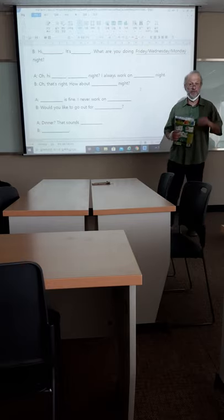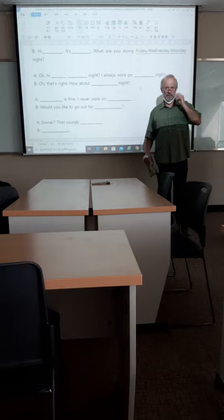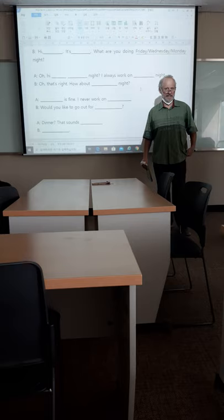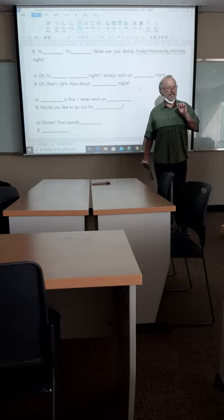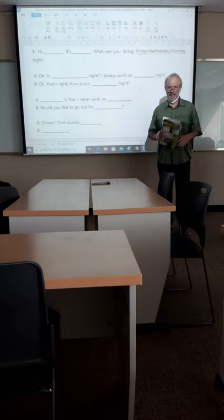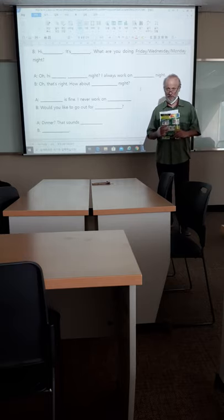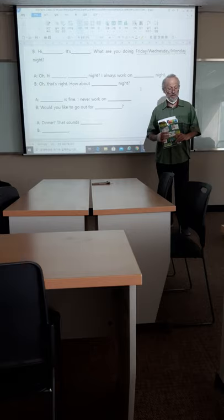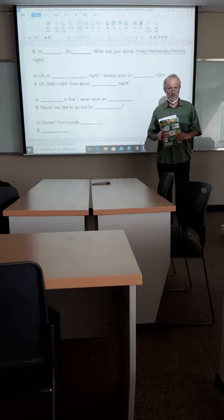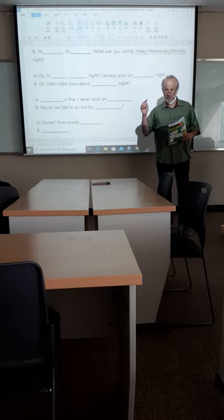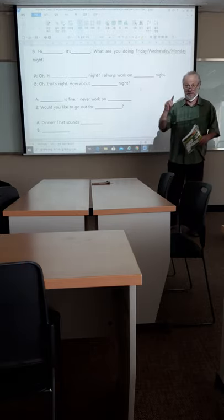Now, the midterm is going to take place in one week. Next Monday is your midterm. You'll be working with one other partner during the midterm.